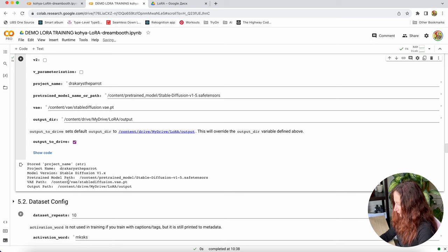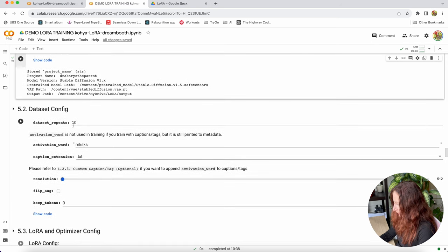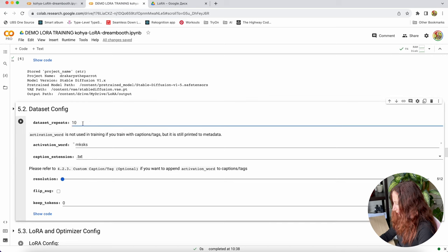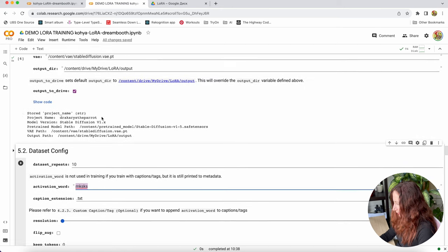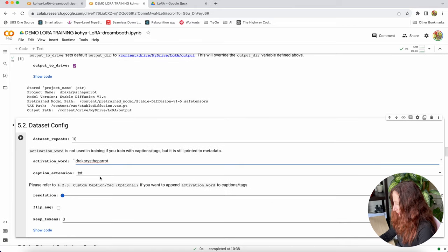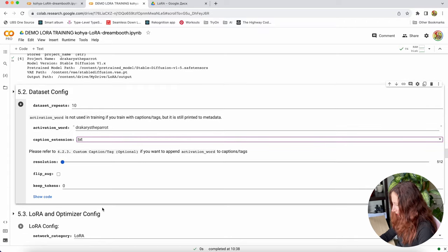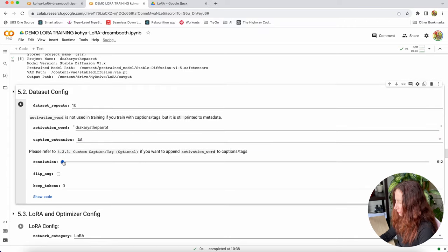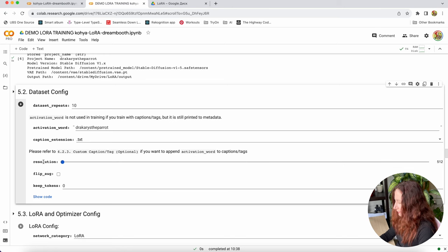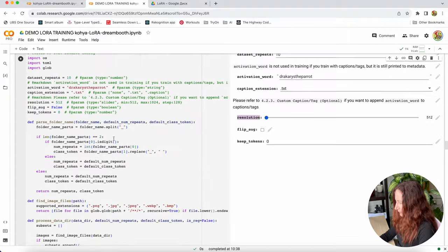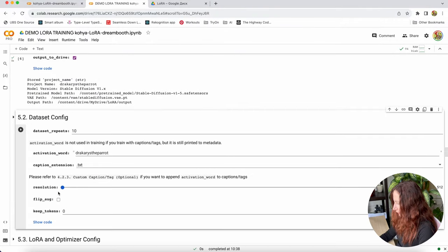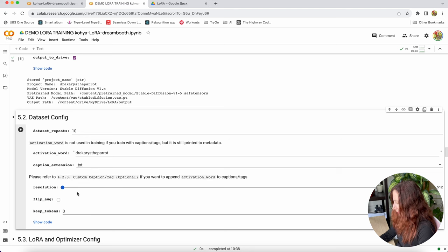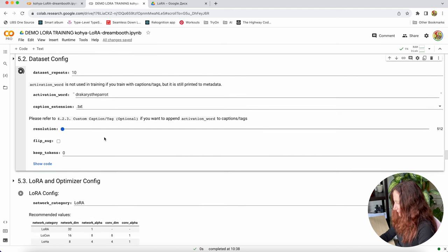So the next part is Dataset config. Dataset repeats is 10 and we said that we want 10 repeats. Activation word is going to be our Dracarys the parrot. Caption extension is txt. Resolution. Here you should set it to your pictures resolution. You can see it starts on 512 and you can be even bigger, even higher. But I will leave 512 because it's just going to be faster. And we're going to run it as well.